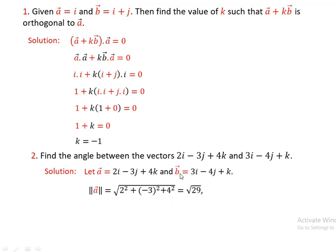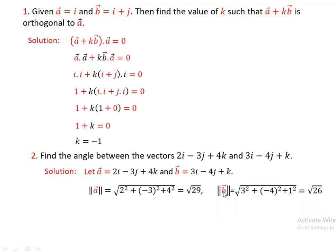Norm of A equals square root of 29. Now, what is the norm of B? Norm of B equals the square root of 3 squared plus minus 4 squared plus 1 squared, which equals square root of 26. Next, we need to find the dot product of the two vectors.